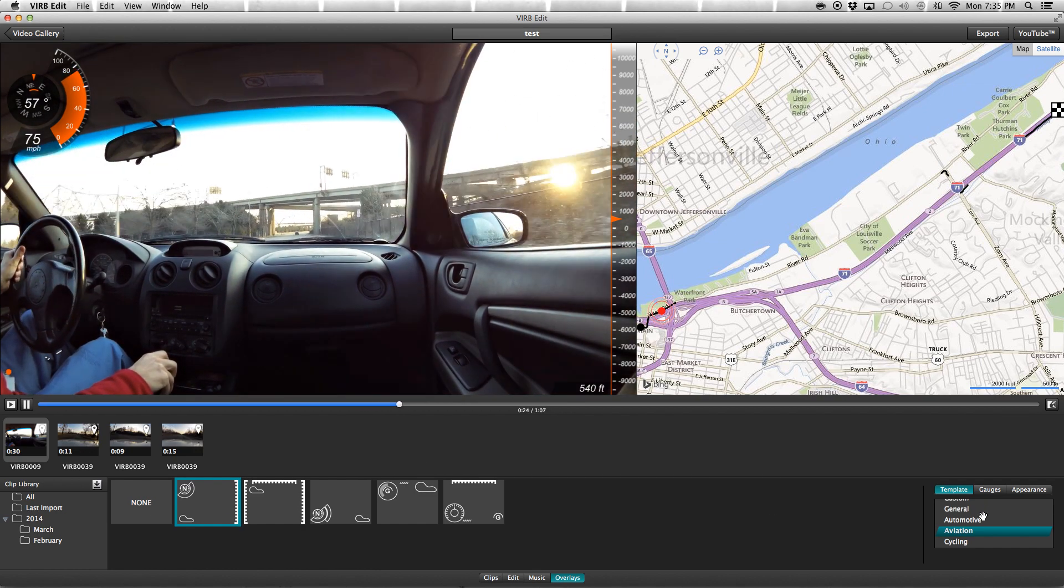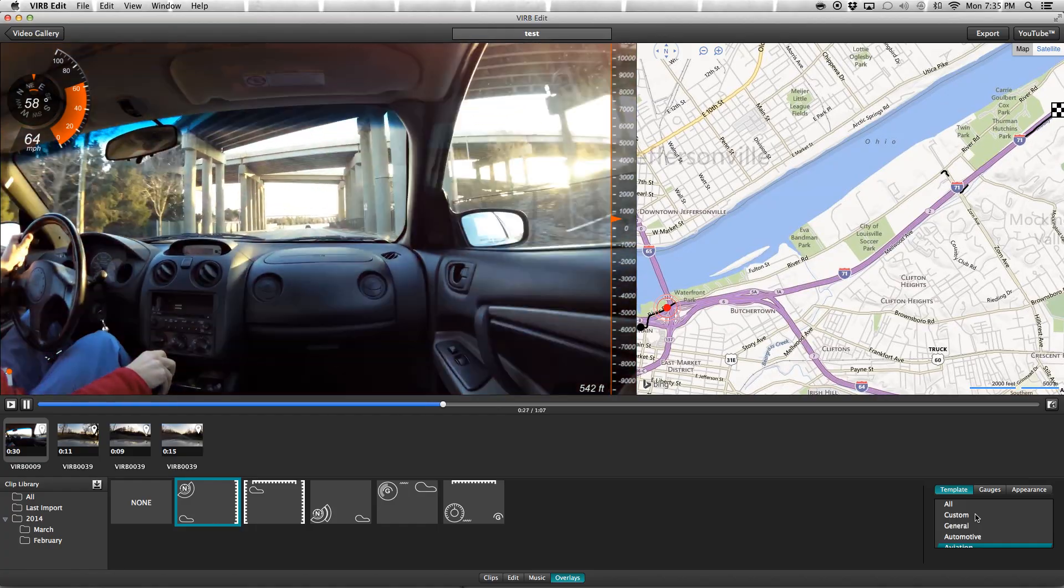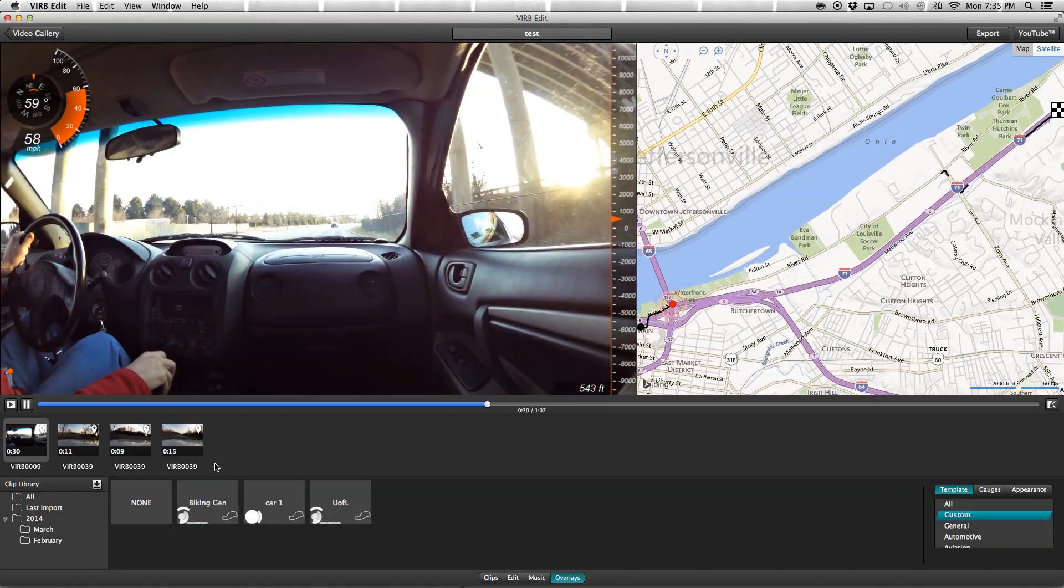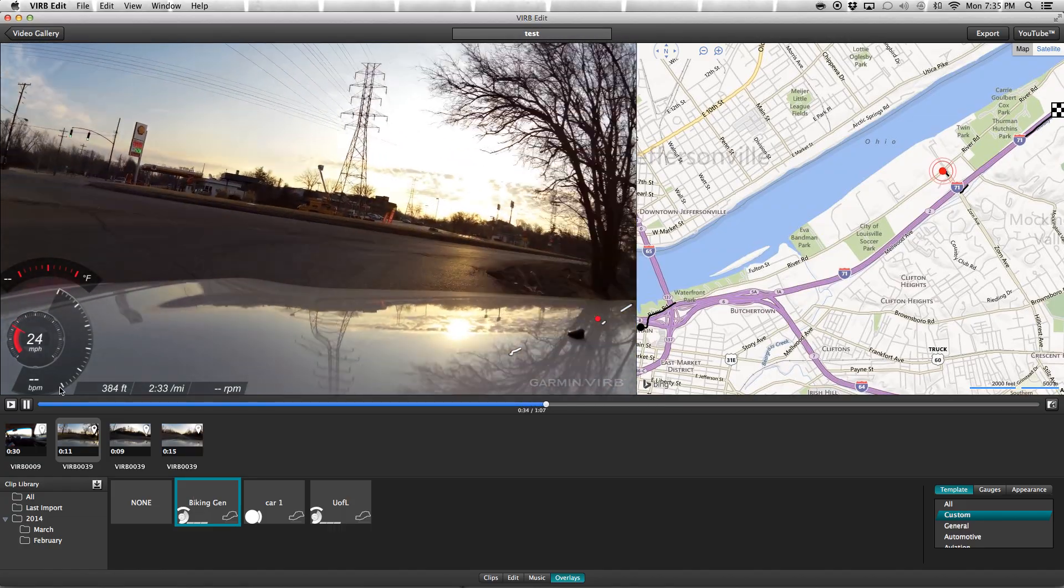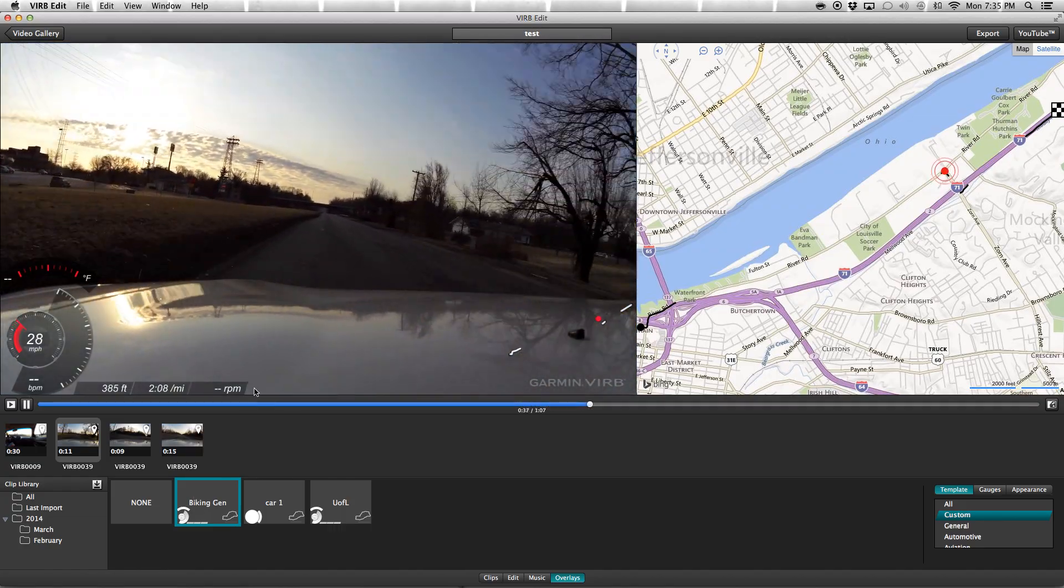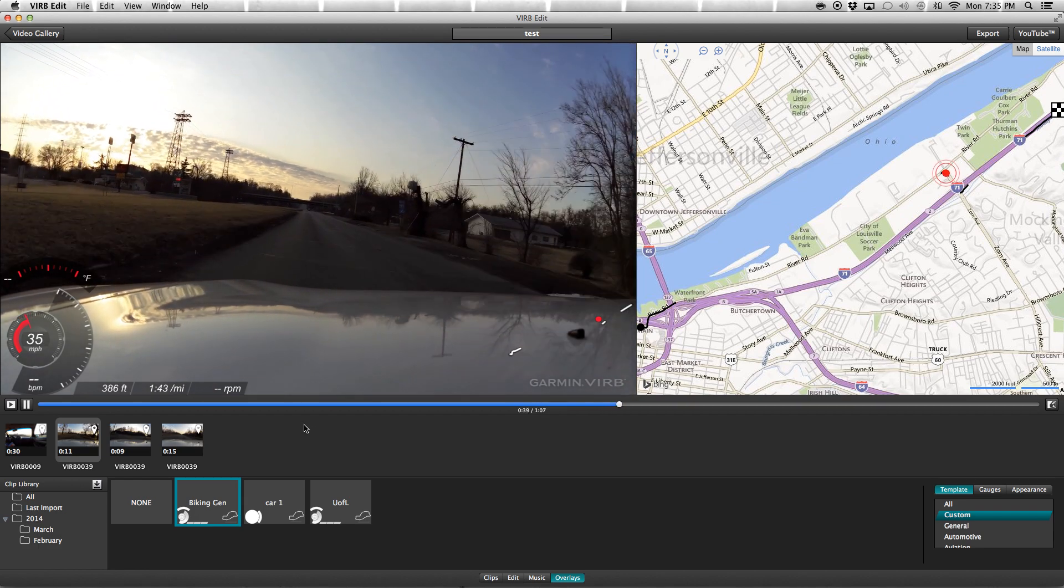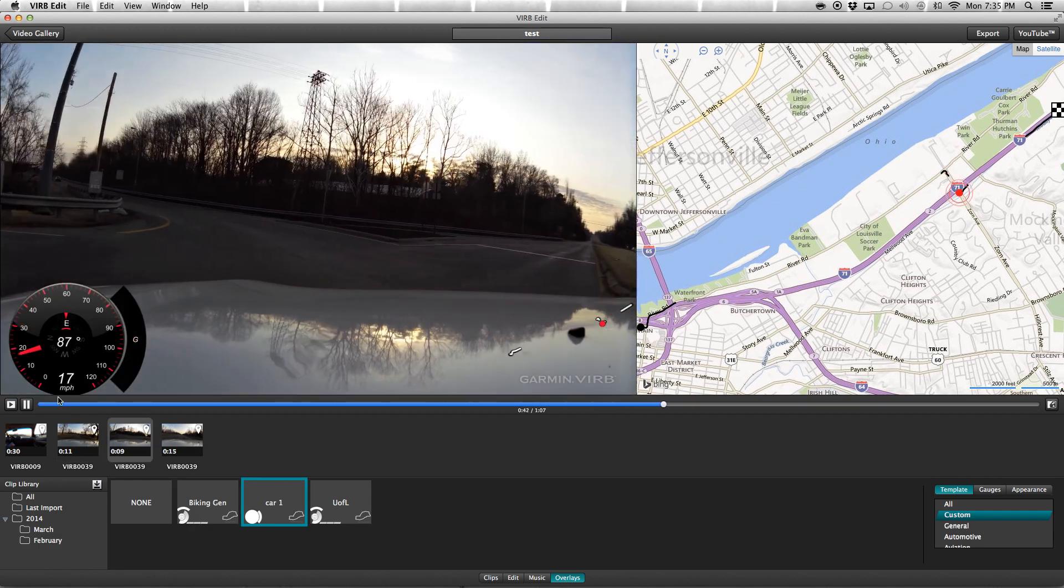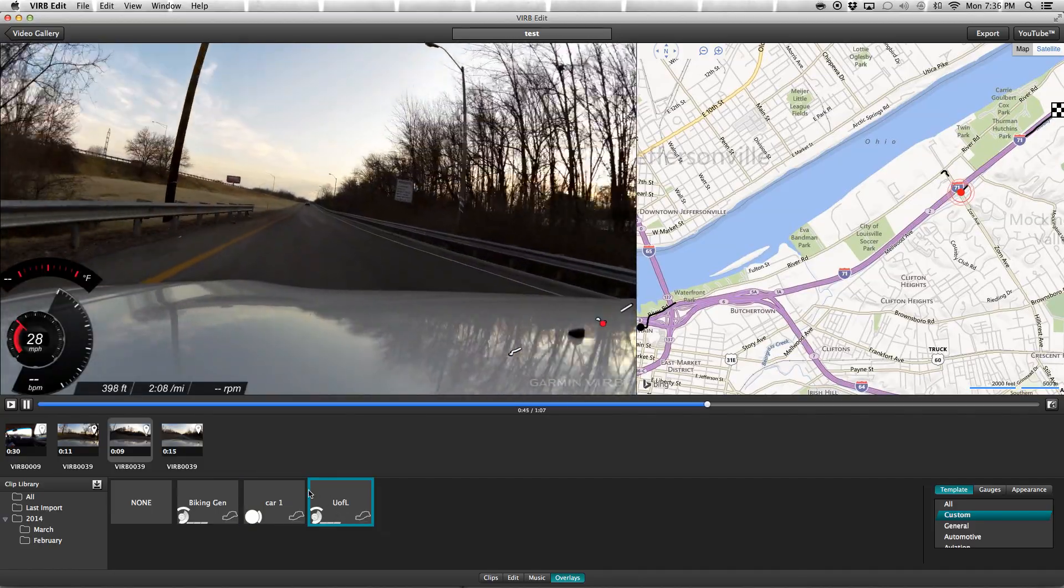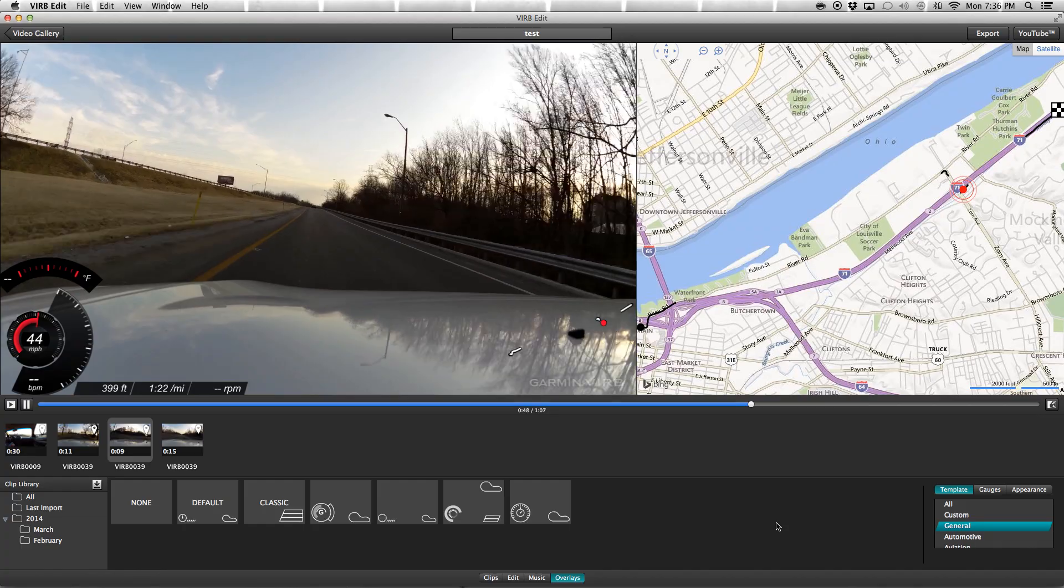Of course, you can also have custom gauges. I've built one for cycling that has temperature, heart rate, cadence over here, and pace. Obviously doesn't work that well for driving. I have one here that I built for a car and another one for cycling. So you can build all kinds. It comes with a lot of them built in that you can switch between.